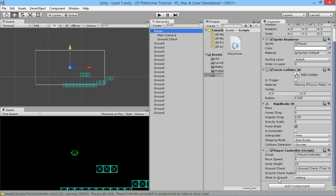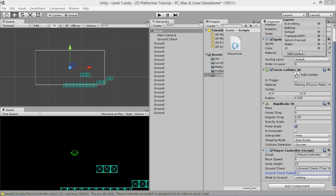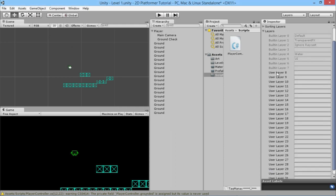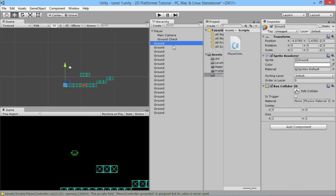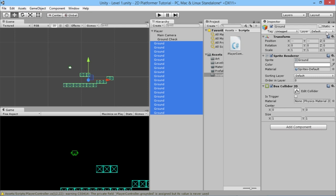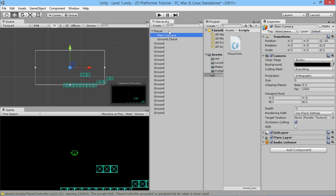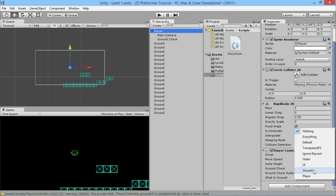Because we made the grounded variable private, we can't see it yet. First, set the Ground Check Radius to 0.1 — that works well. Then we need to set up layers. Click on Layers, then Edit Layers, and in User Layer 8 type 'Ground'. We'll also create a 'Player' layer in case it's handy later. Then select all the ground objects — click the first one, hold Shift, click the last — go to Layer and select Ground. Now every ground object is assigned to the ground layer. Go back to the player, and for What Is Ground, select Ground.